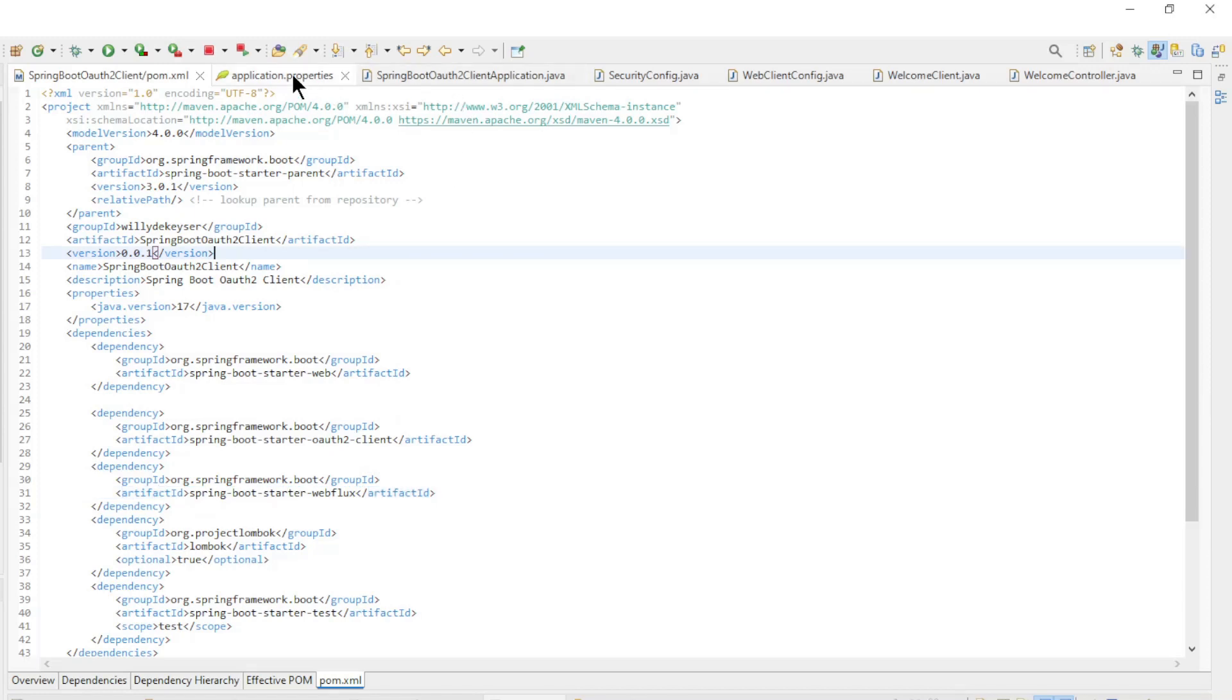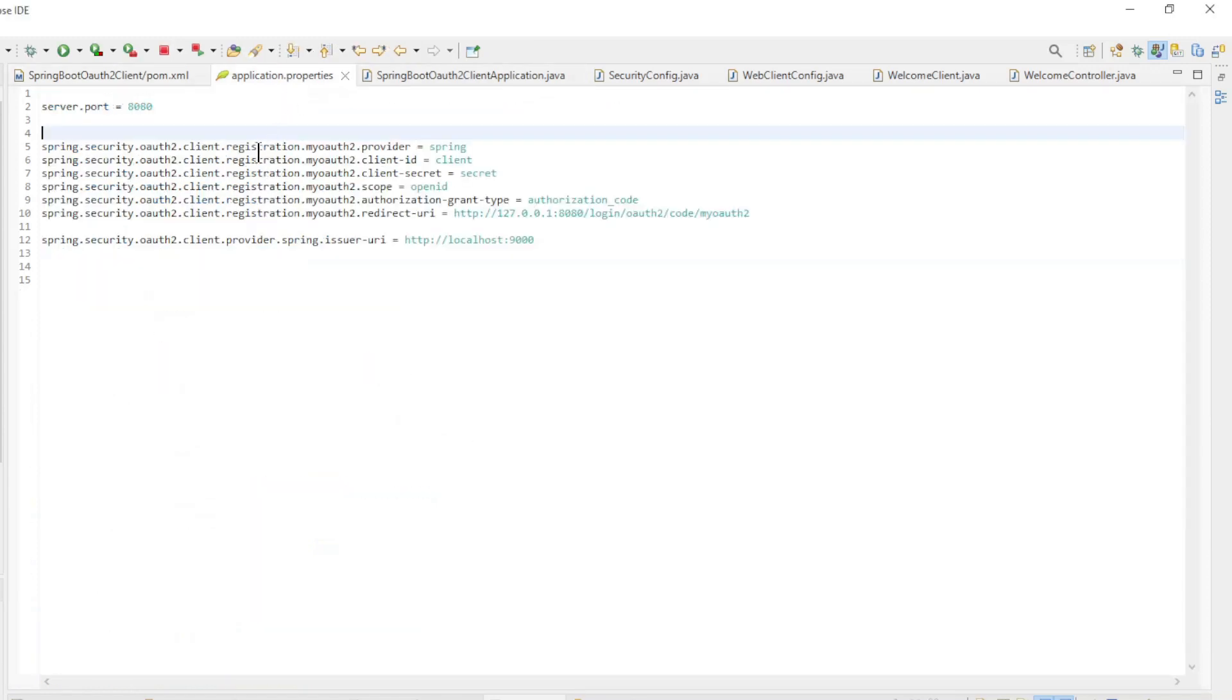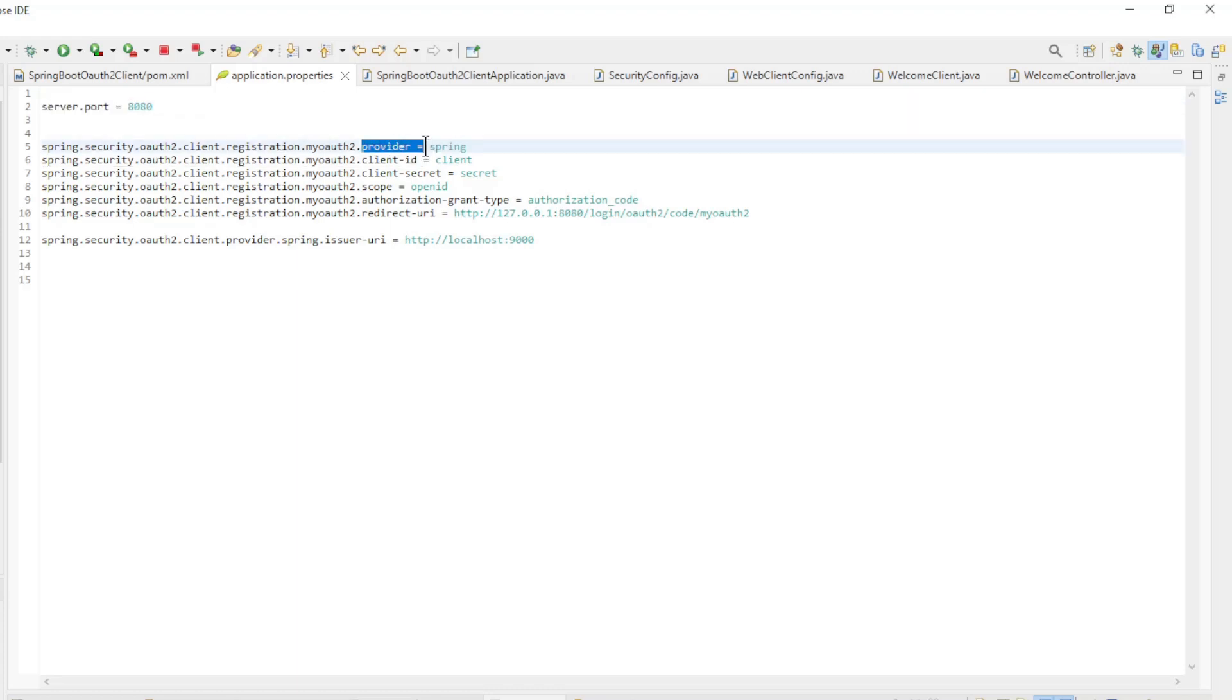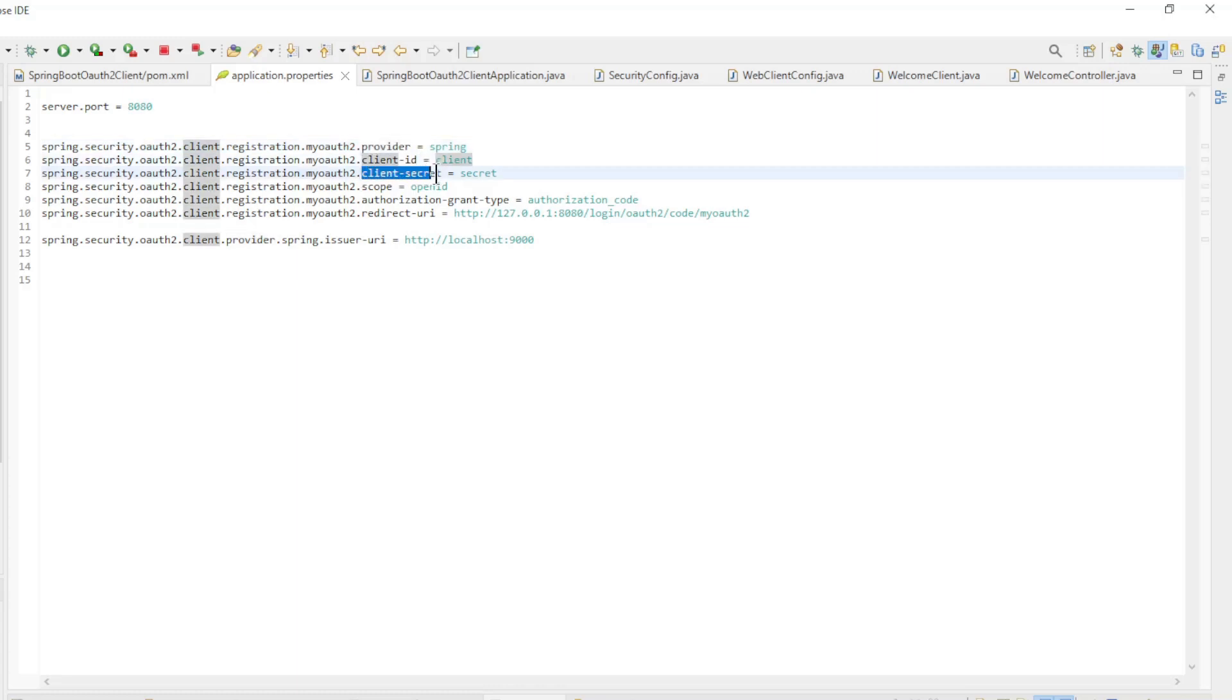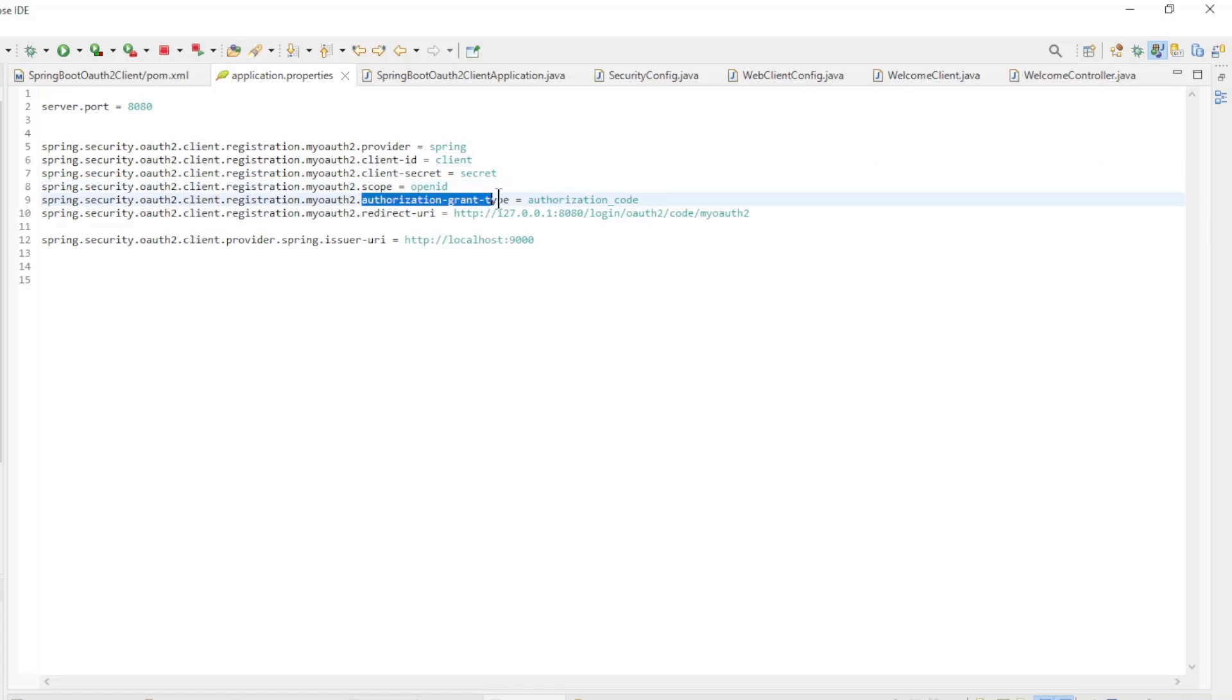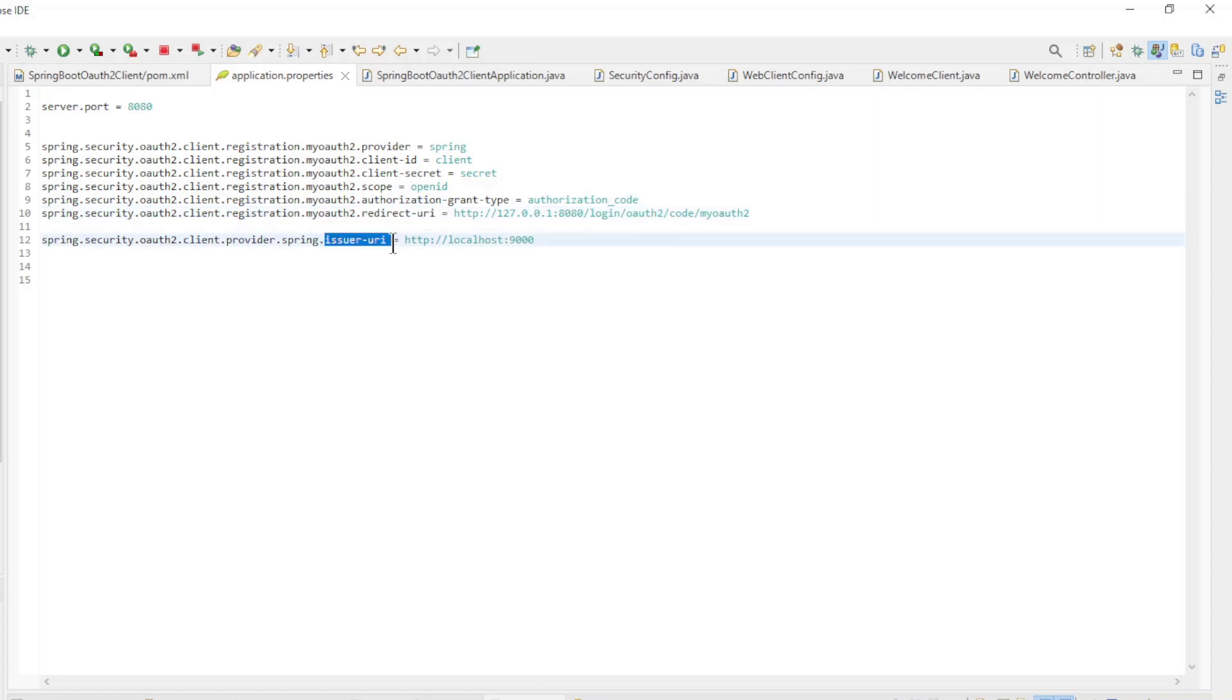This is needed for the web client. Application Properties has the following fields: Server Port 8080, Provider, Client ID, Client Secret, Scope, Authorization Grant Type, Redirect URL, and Issuer URL.